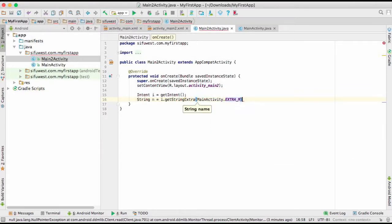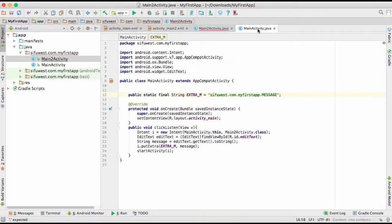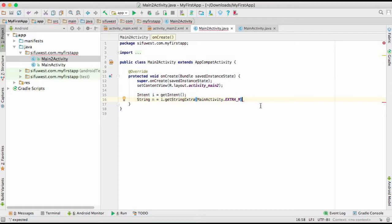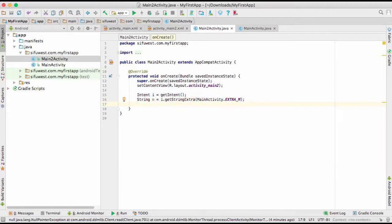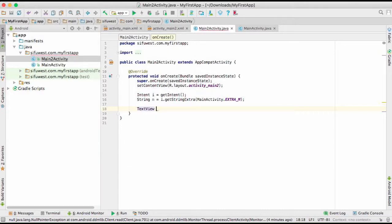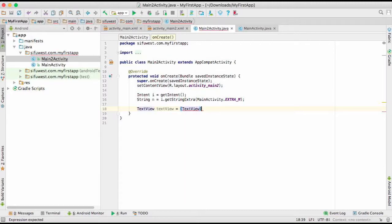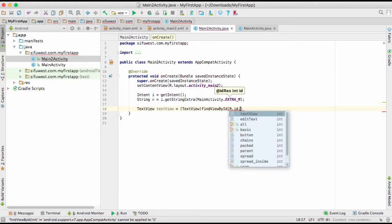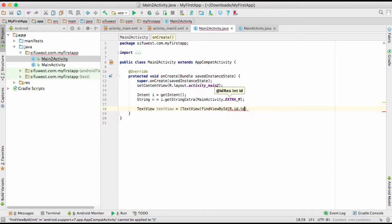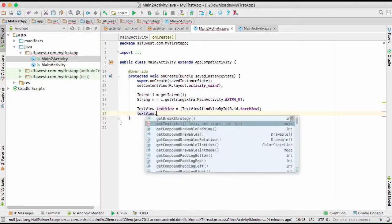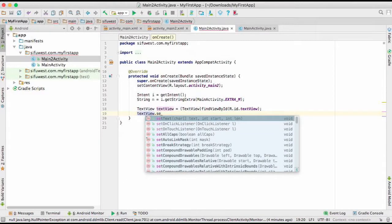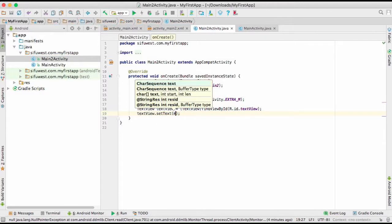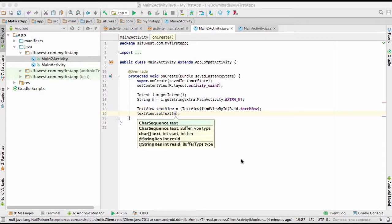What we're going to do with that - we have already gotten our M here, so we're going to assign it to our text view. First of all, we're going to call our text view. It goes TextView, find view by ID, R.id.textView. So we're going to set the text on our text view: setText, we're going to give it M, and that's it.